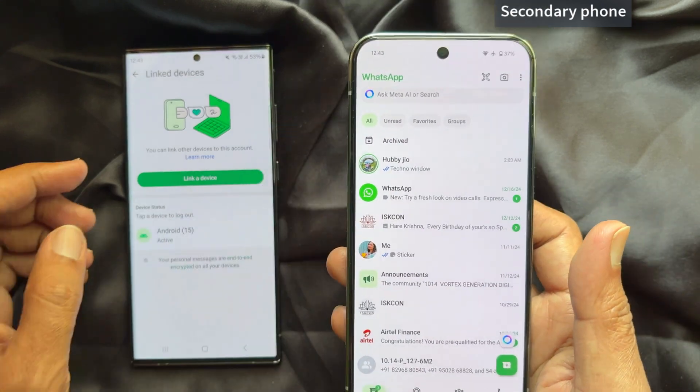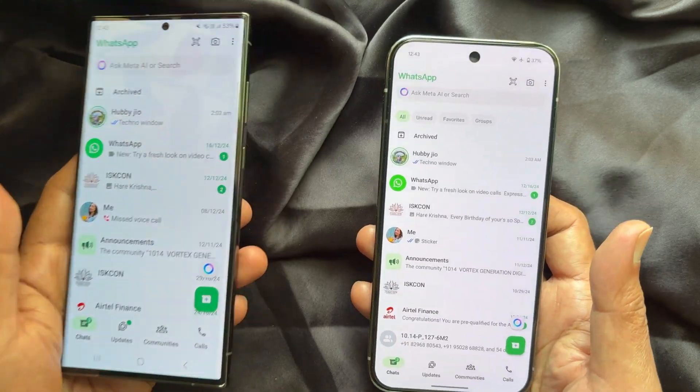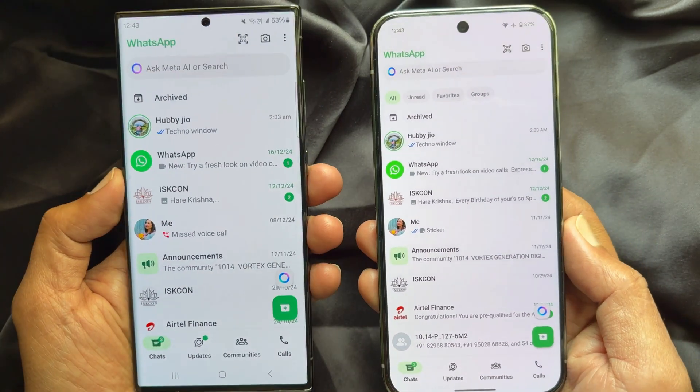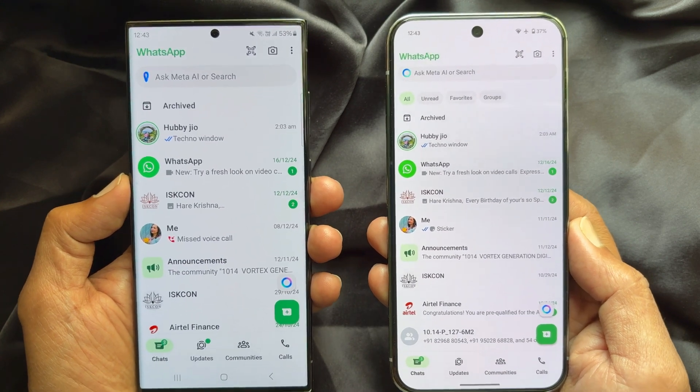You can start using WhatsApp on both devices. Future messages will automatically sync across devices in real time.